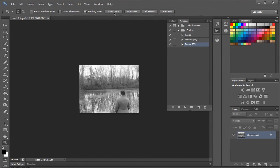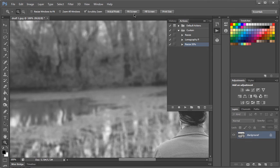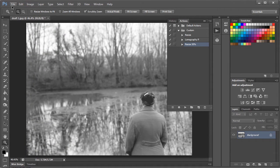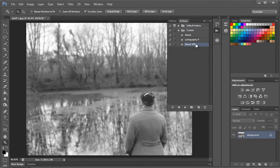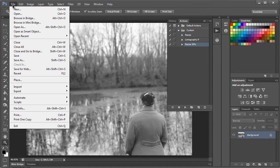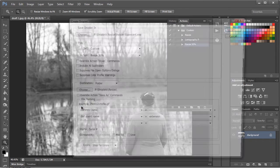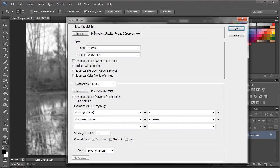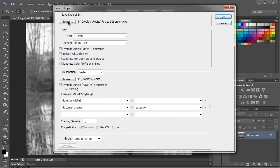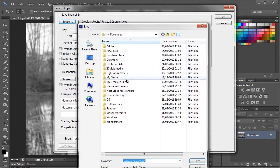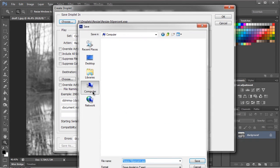So now we've covered how to make the action, we can go over how to make it a droplet. That's even easier. Basically highlight the action you want to use, go to File, Automate, and Create Droplet. This window will appear and this allows you to create the droplet. You want to choose where you want to save the droplet.